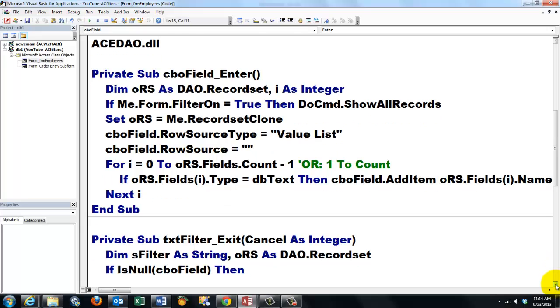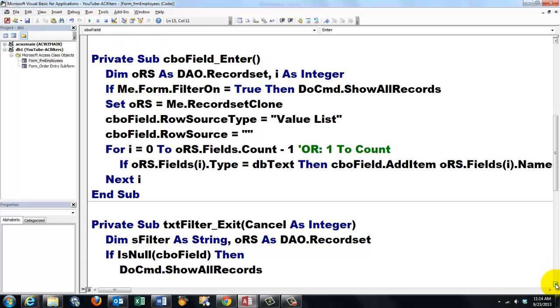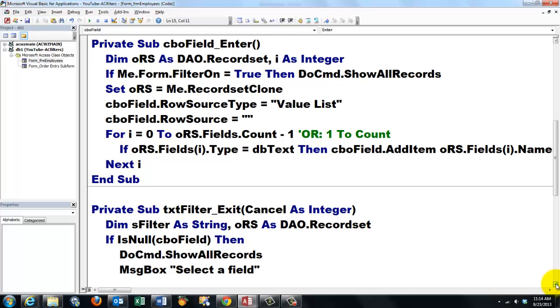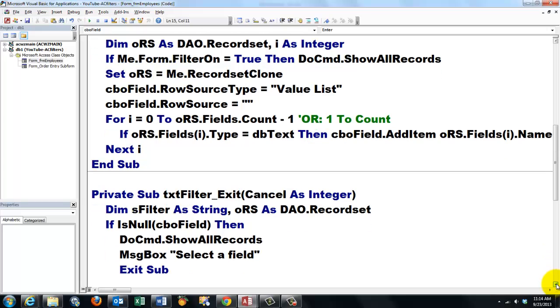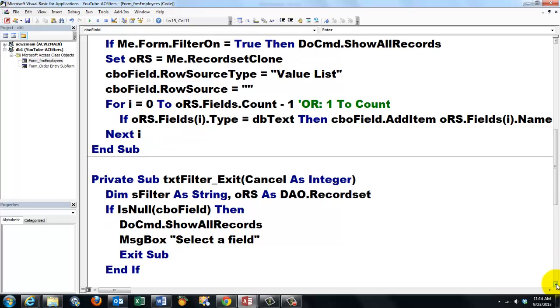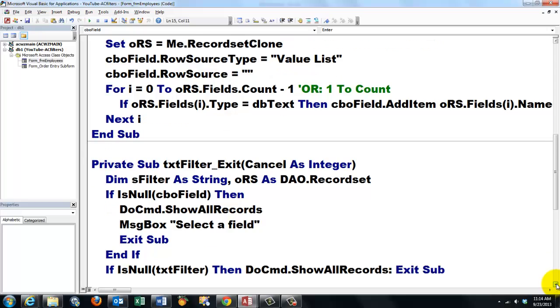We create a reference to a DAO record set again of that type. We create a filter of the string type and we check whether the combo box CBOField is empty. If it's empty, we don't know which field to filter. So if that is the case, then we just put all the records back. We tell the user that they have to select the field first and we exit the sub. Then we check the text filter text box. If that is empty, then we show all the records and we exit the sub.